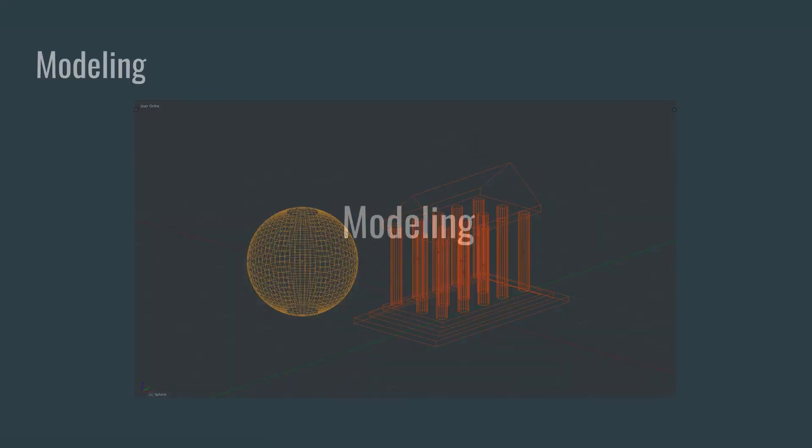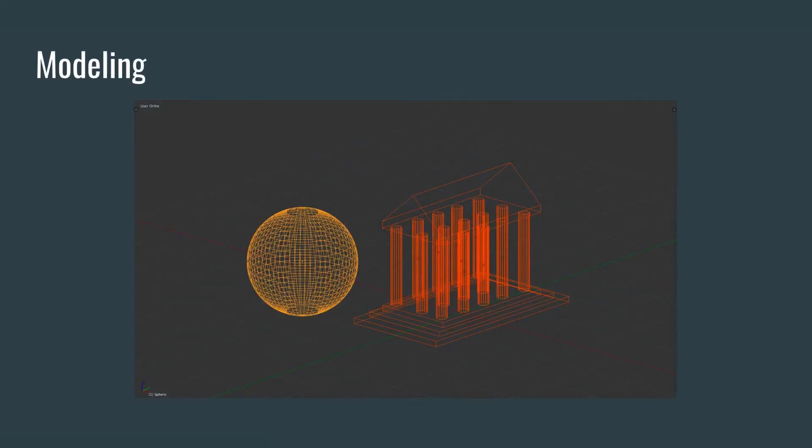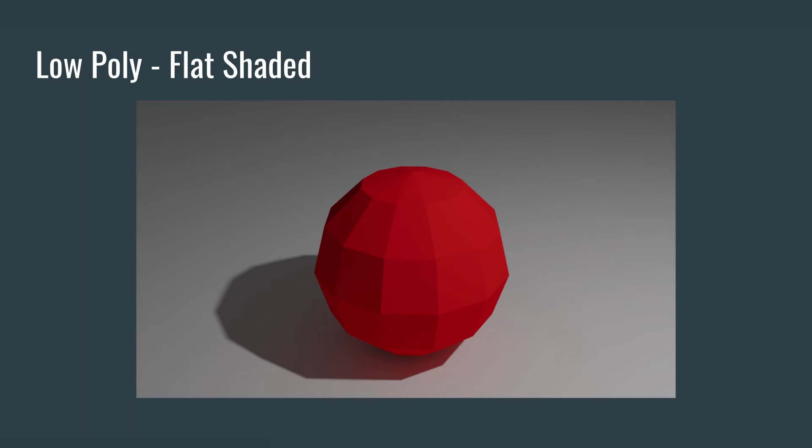So let's talk about modeling. To create certain objects, we actually have to create these objects with other geometry. We have a sphere in this example, and some kind of Greek building here made up of pillars, a roof, and some steps. This is in wireframe mode. And these wireframes are created of edges that make up our geometry. Here's a very simple example of a sphere. You can see how our geometry makes up this particular sphere.